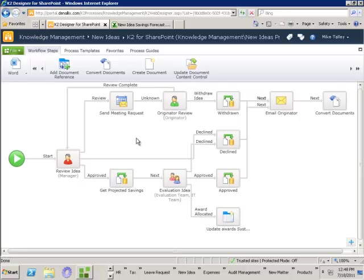So now the business are happy — we can deploy this and it's running: it's managing the approval process, it's booking meetings, it's getting projected savings from Excel, it's updating back-end award systems, and it's sending out reminders. But now we've been running this for a while and we've also built a project process — when we're taking on a new project we have a formal workflow process that will manage the running of that new project from start to finish. So wouldn't it be a good idea that if a new idea is approved we're able to kick off that new project process so the project team can decide how they'd like to implement that new idea?